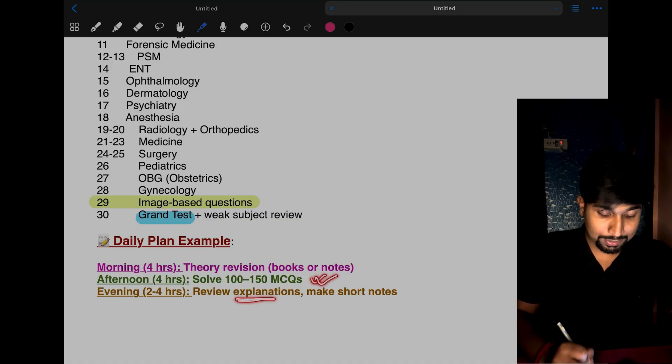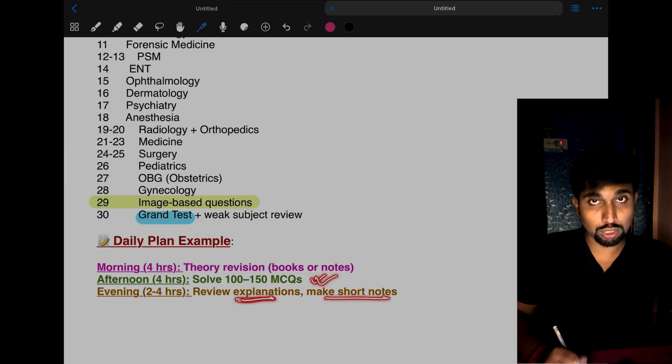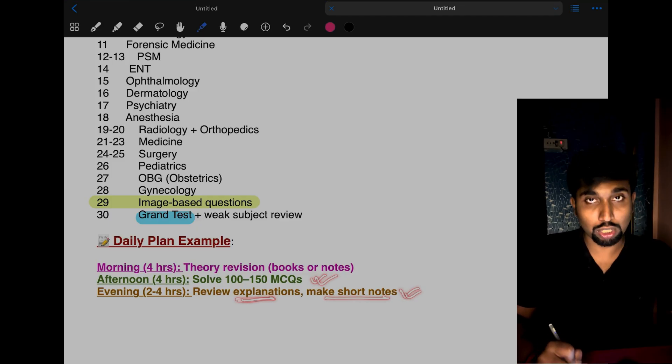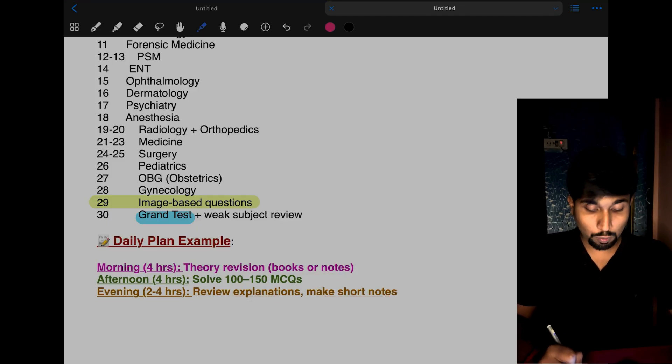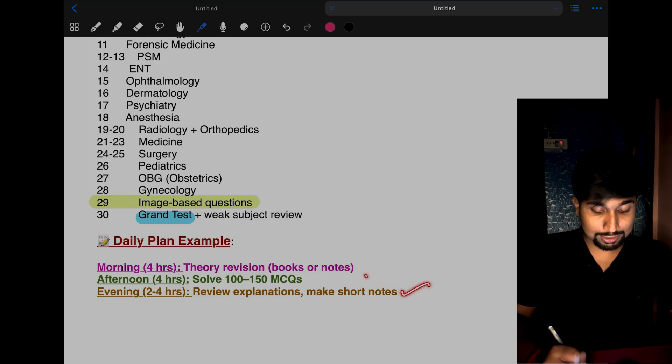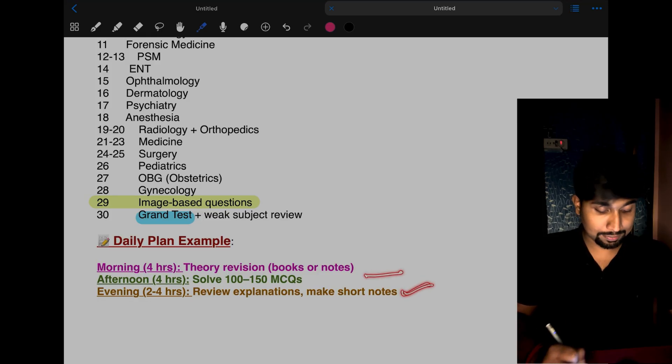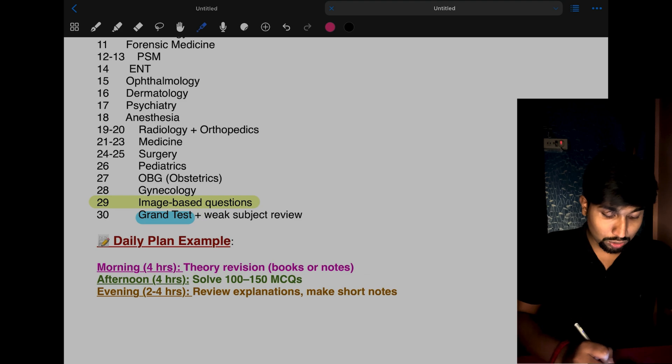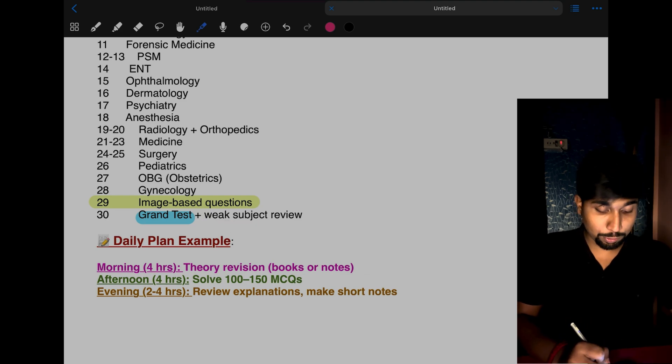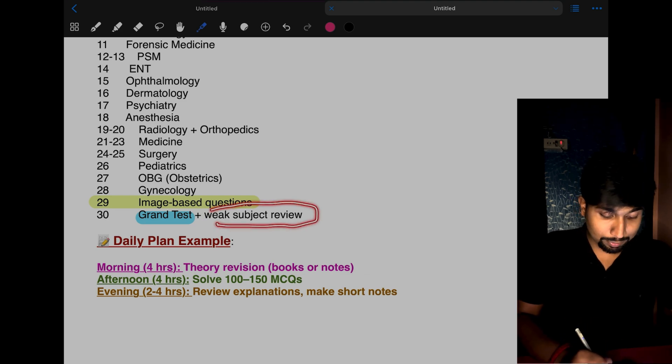Evening 2 to 4 hours: review all the explanations you got wrong. Make short notes if you're repeatedly making the same mistake. Write only the correct answer, not the wrong answer—the question and the correct answer. Also review the grand test you gave and make short notes on that.